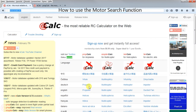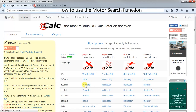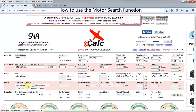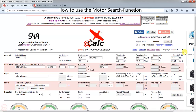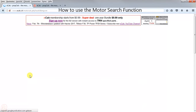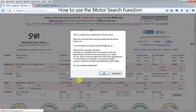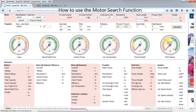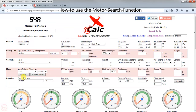The motor search function is available on all four calculators. As an example, I take propcalc and here you can see the search button. I change to English. The search function is only available for signed-up members, so I have to log in first and then the search becomes available.